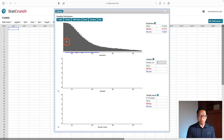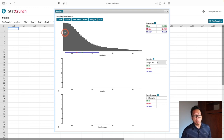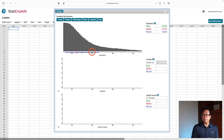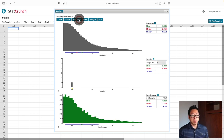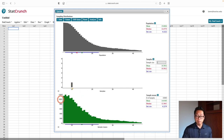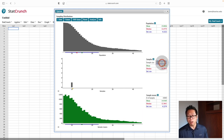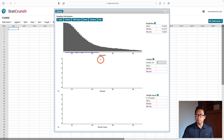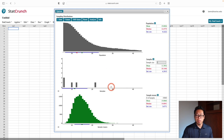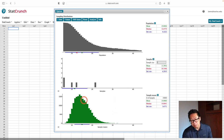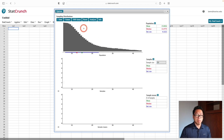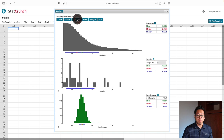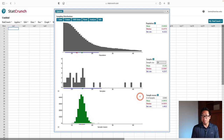Let's say our population is heavily skewed to the right — the tail is on the right side. With a sample size of 1, the picture at the bottom looks roughly the same as the original: still heavily skewed right. When I increase the sample size to 5, the picture becomes less skewed and looks more like a normal distribution. At a sample size of 30, the picture at the bottom doesn't look skewed at all — it looks very much like a normal distribution.